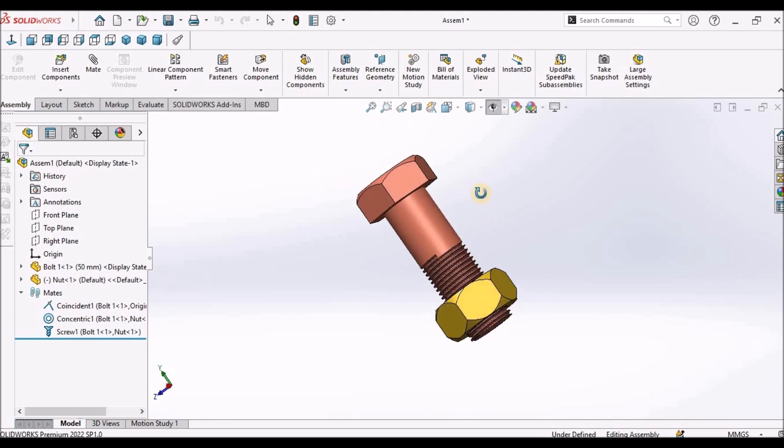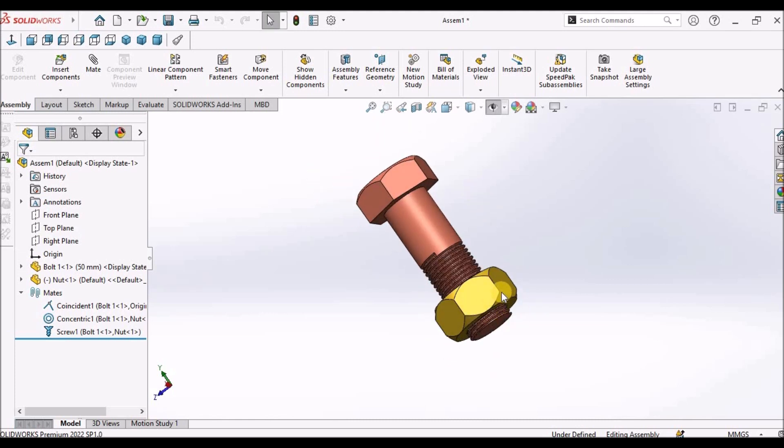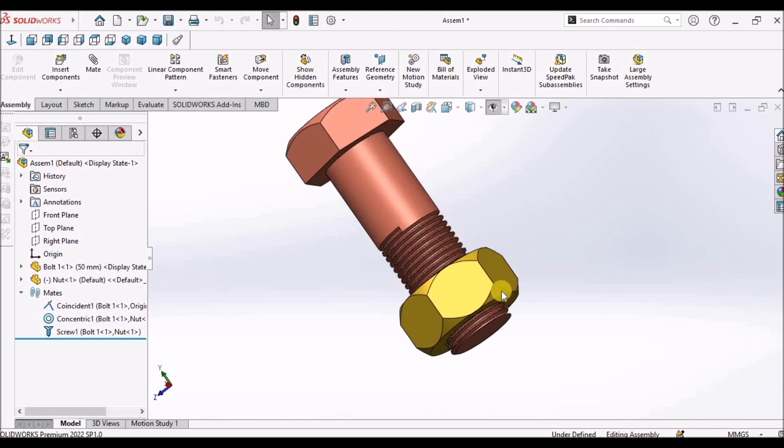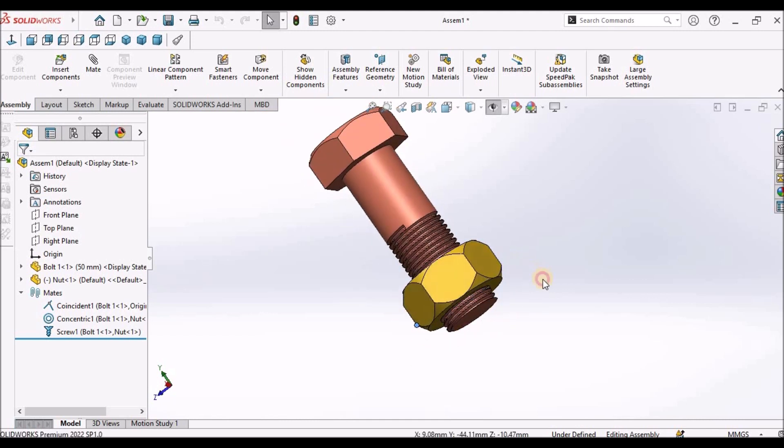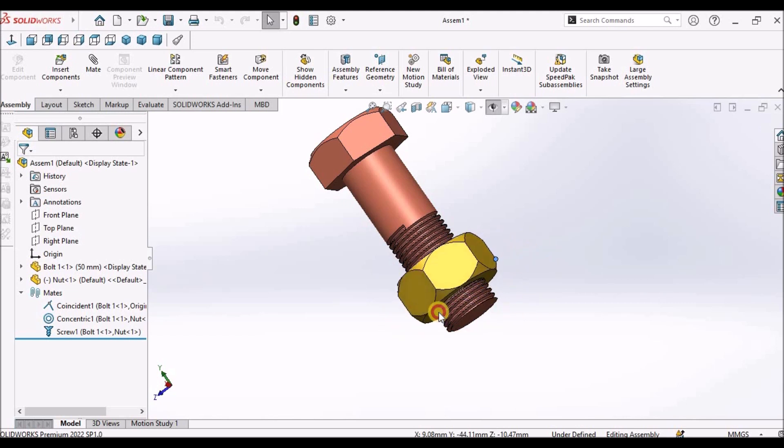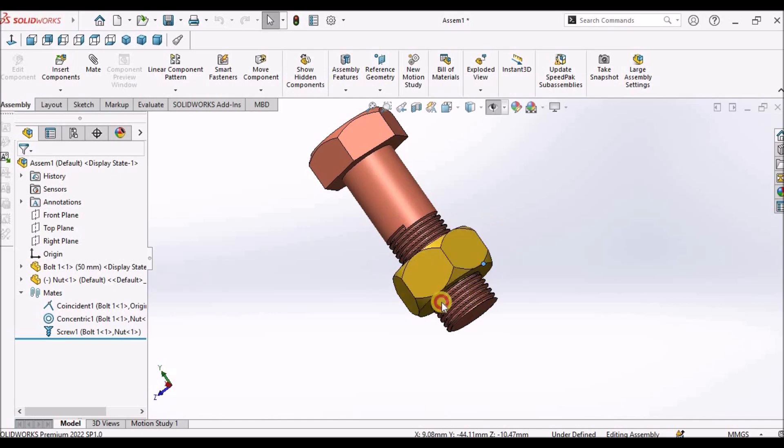Here I have applied screw mate. When I rotate this nut, it behaves like a realistic bolted nut.